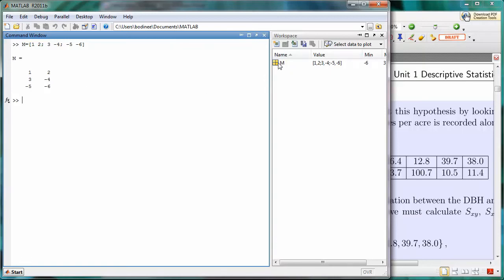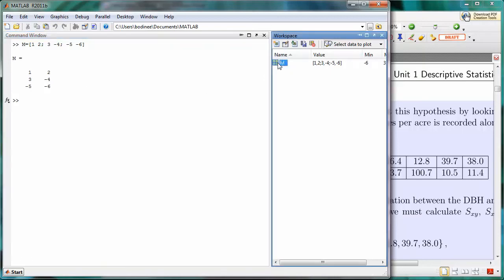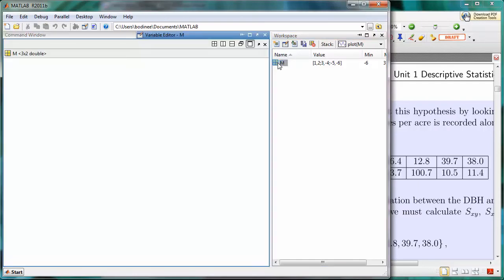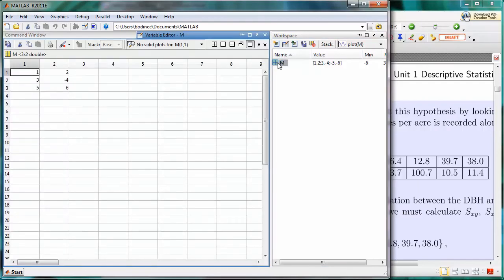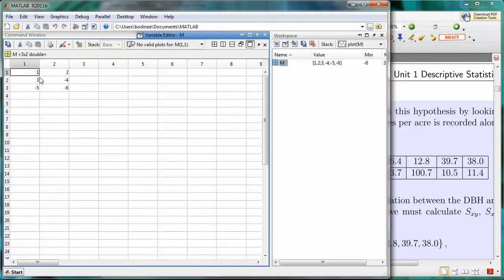Notice if I click on the matrix in the workspace, it opens up the variable editor. In the spreadsheet, I see that I have three rows and two columns. Just as with the one-dimensional array, I can click on any particular value and edit the value within the array.